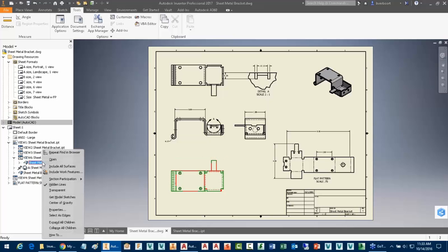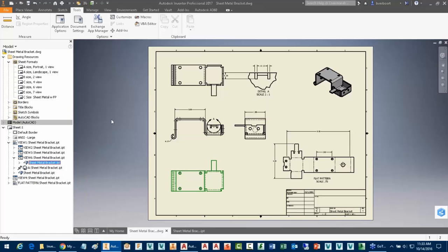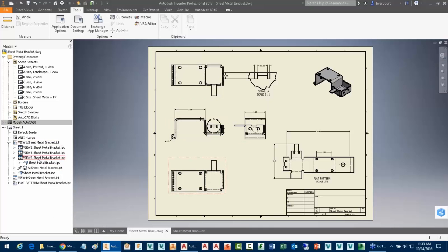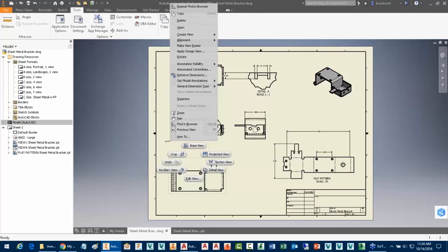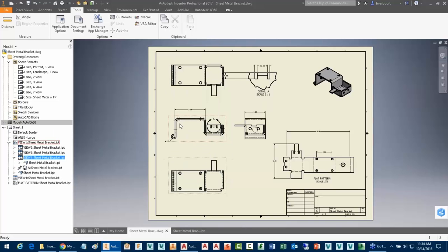So there's the sheet metal bracket, and what you saw me do there was just simply navigate to the drawing. When we have multiple drawing views and they're stacked on top of each other and they're all the dependencies, they tend to nest themselves down pretty well. So rather than expand and navigate to the view, if I wanted to put a center of gravity identification in one of these views, I'm just simply going to right-click on the view and then use Find in Browser, and that'll just expand the tree and identify the view for me.